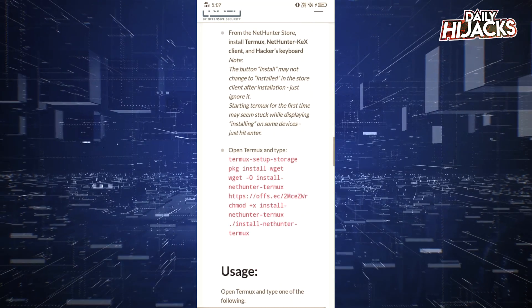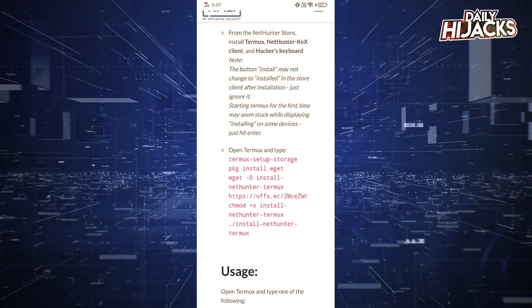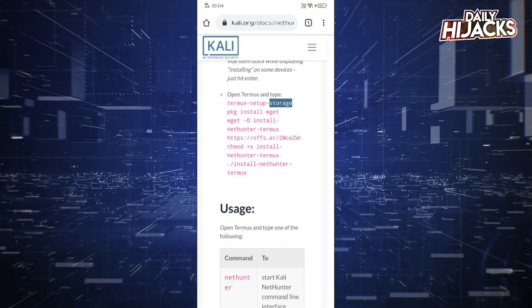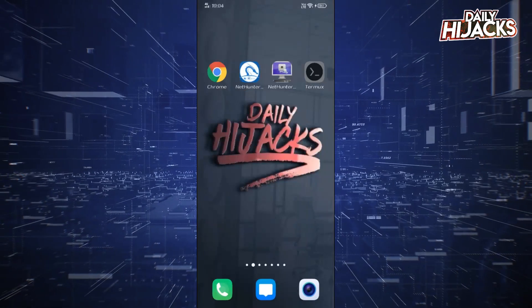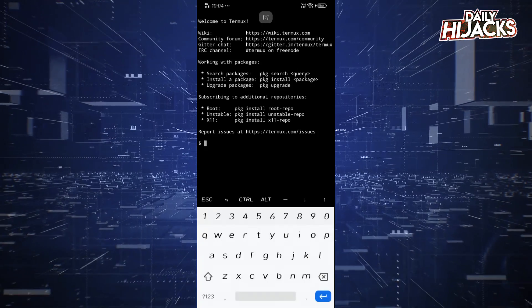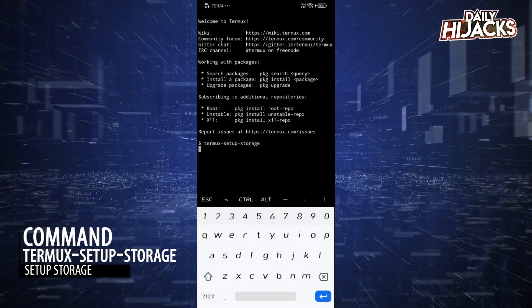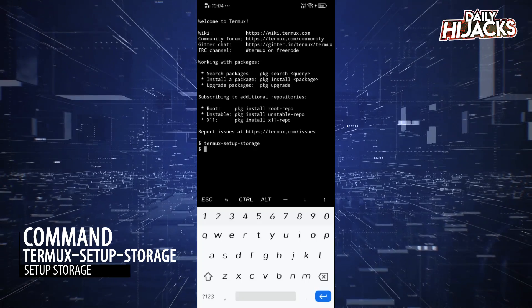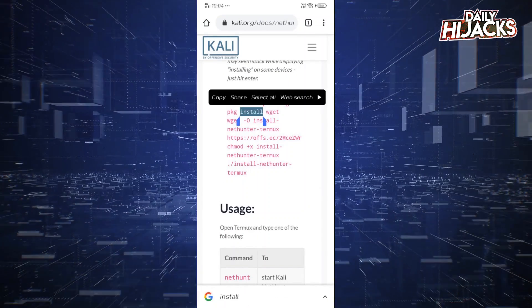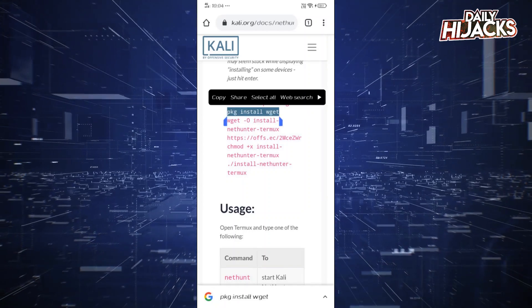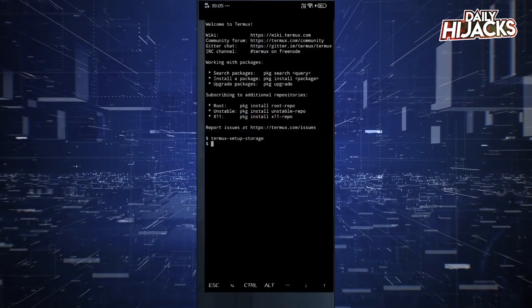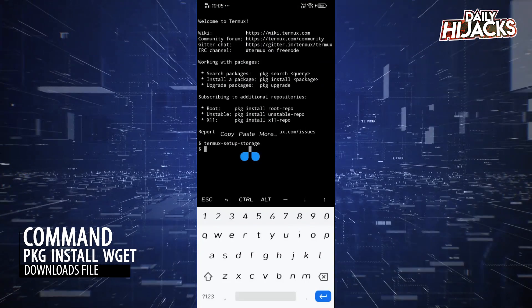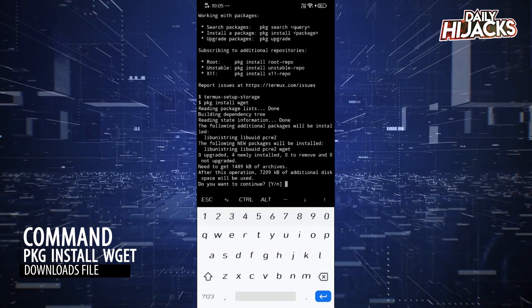Now we will run commands to install NetHunter. Copy paste the commands from here or from the description to avoid errors. The wget command will help to download files from web.